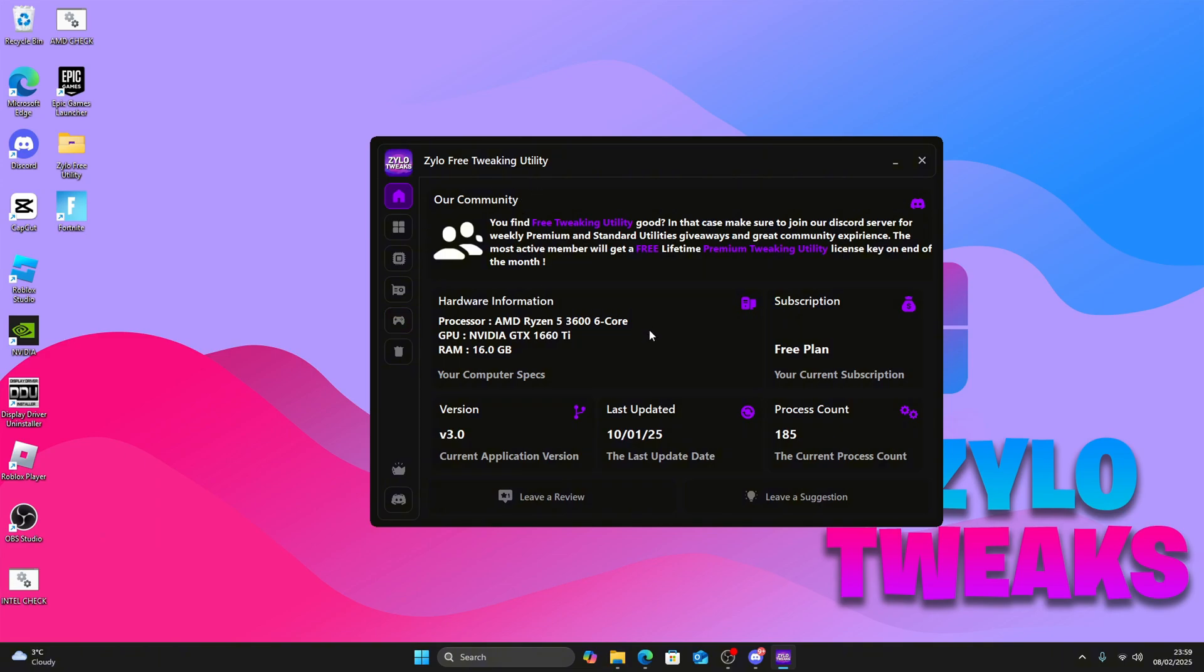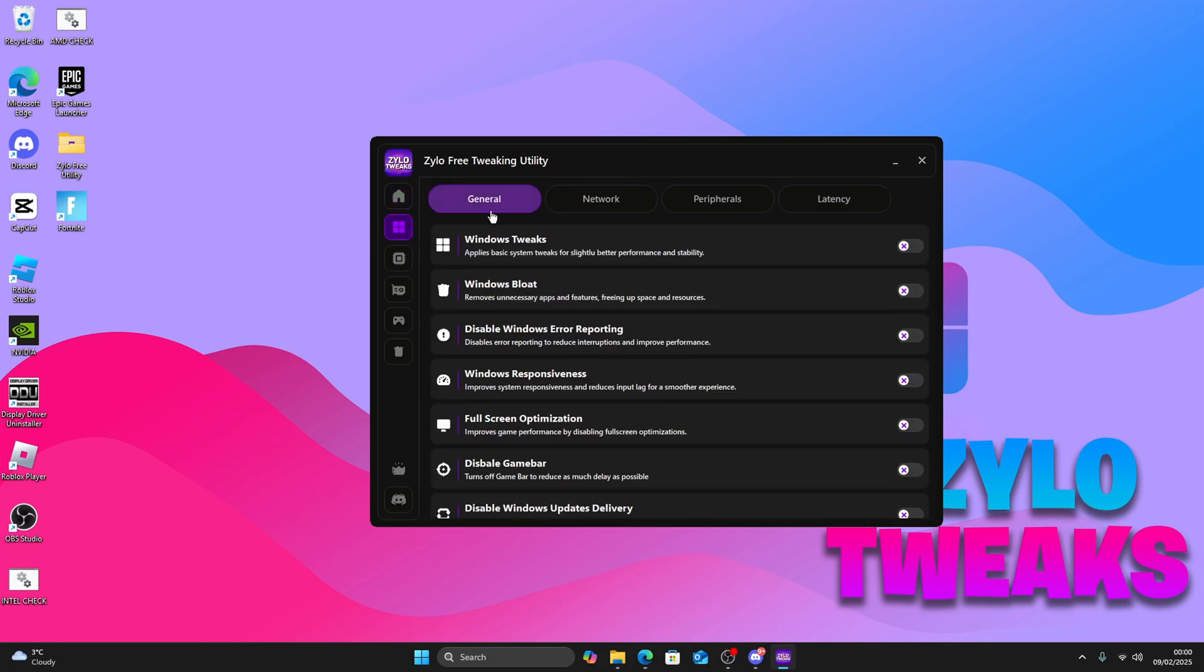Now you have the utility. You can close everything else. This shows your specs and the version. Now go to the Windows section.